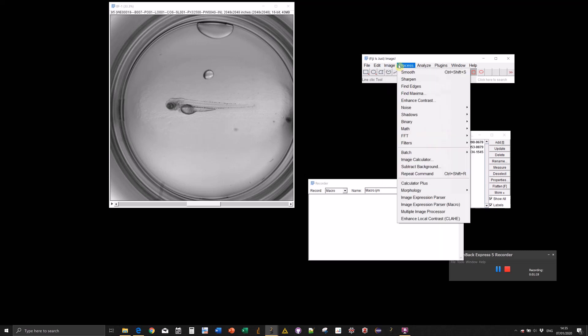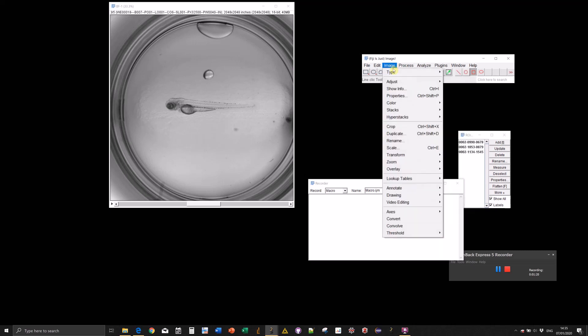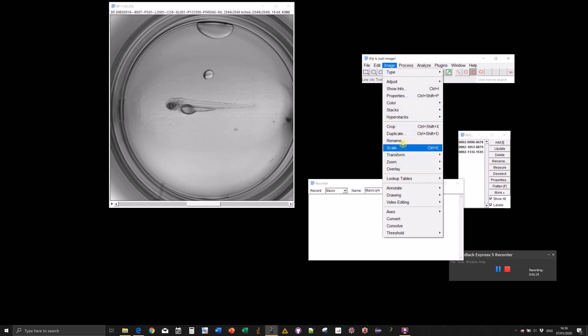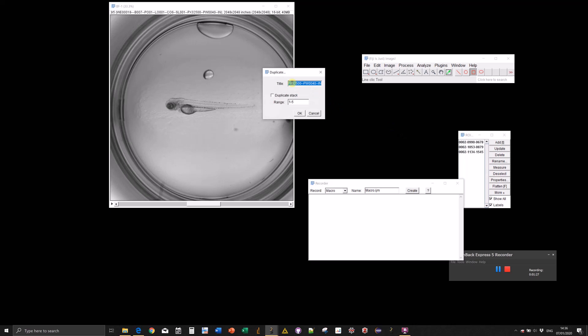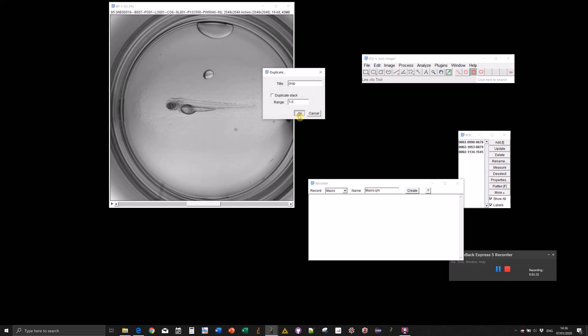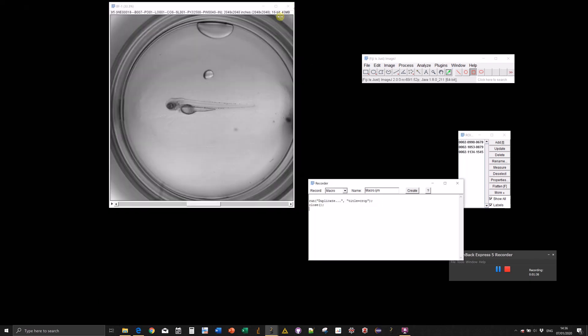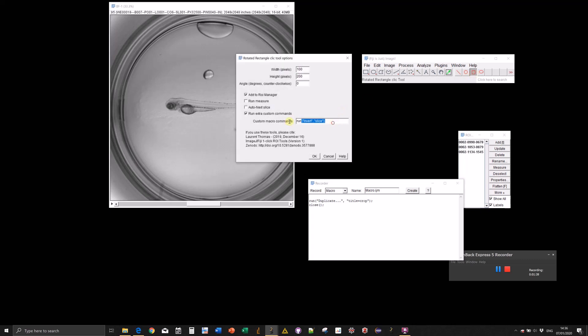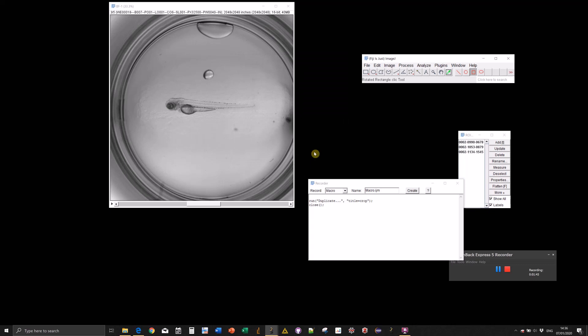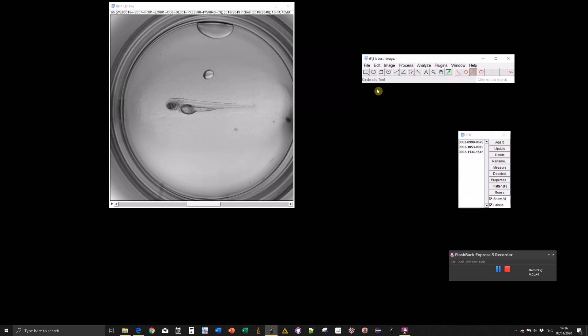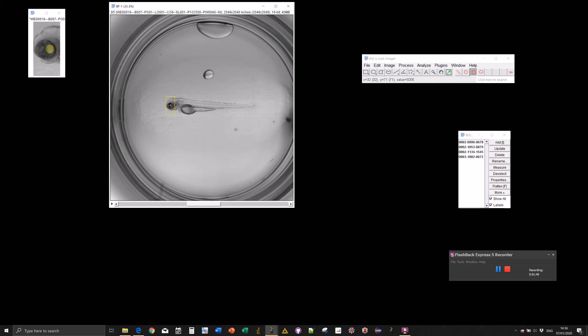For example, duplicate—basically to crop the region of interest. I'll use duplicate because it saves to a new window. That's the command we need. Let's replace it.